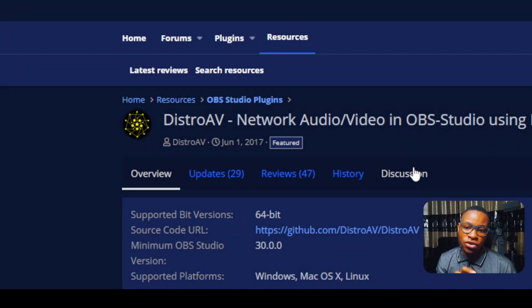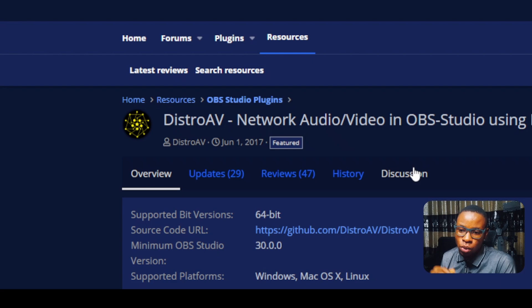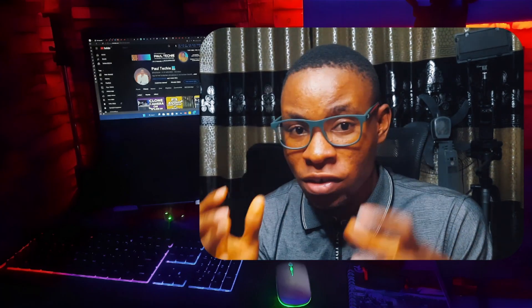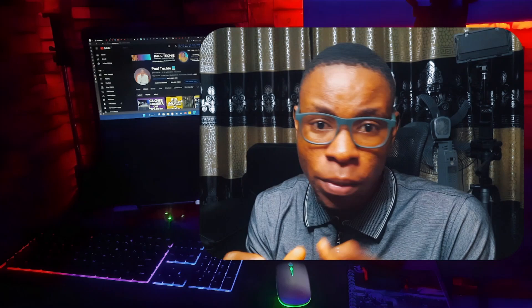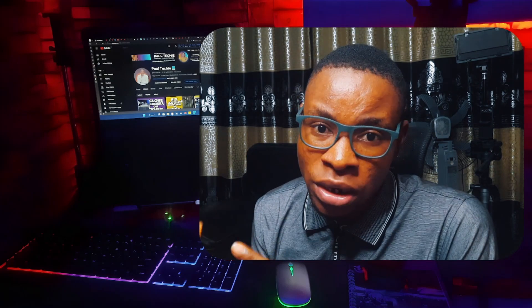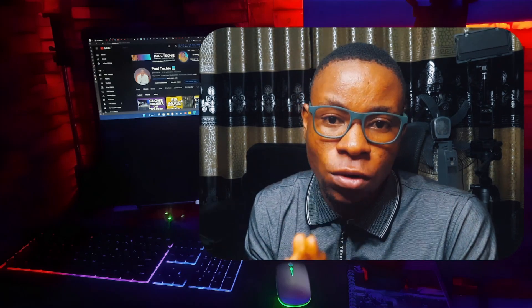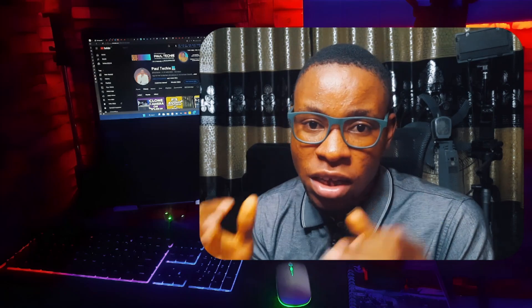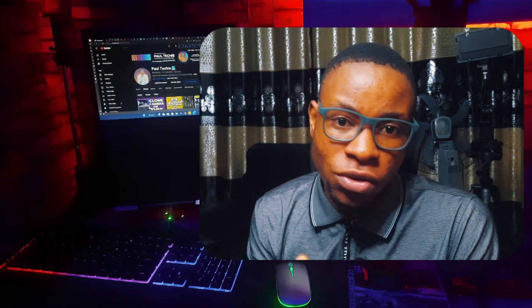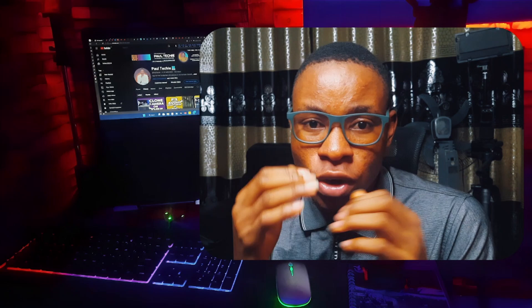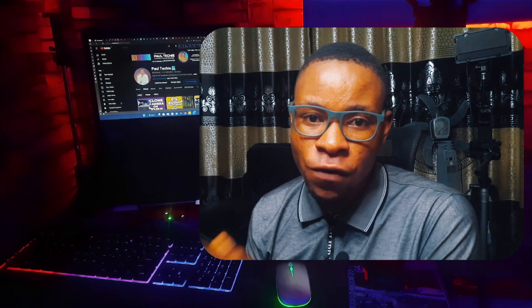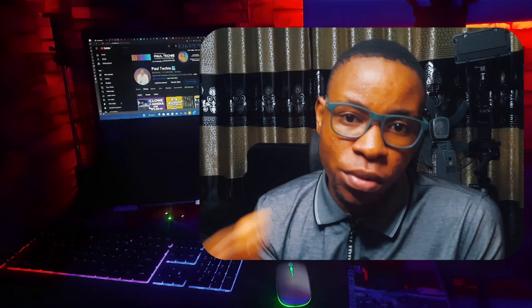The OBS NDI plugin name has been changed to DistroV AV Network Audio and Video in OBS Studio. In this video we're going to install it and test it out, because a lot of people have been complaining that they install the plugin on their system and still can't find the NDI source in OBS software or Prism Live Studio. That is what we're going to be fixing today.